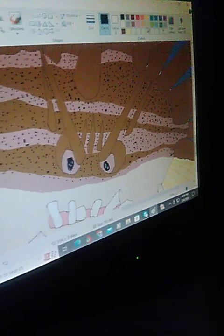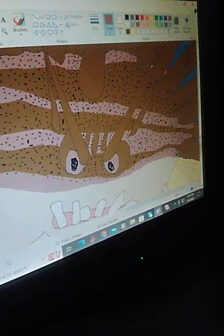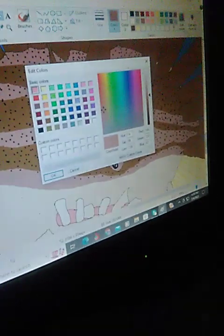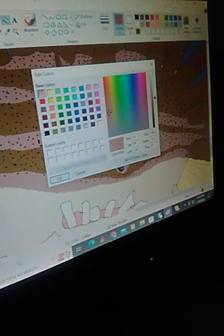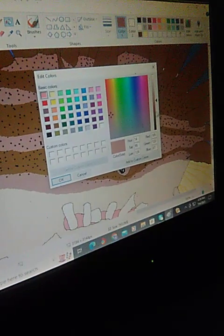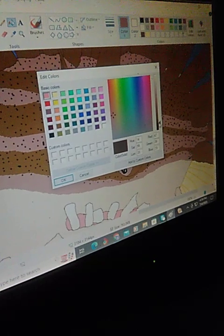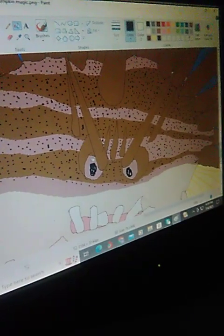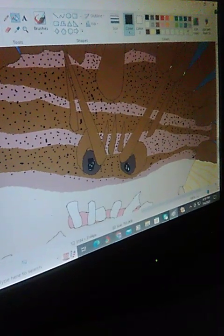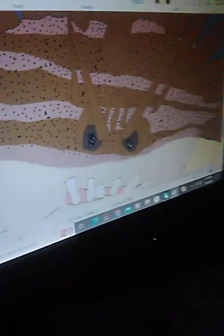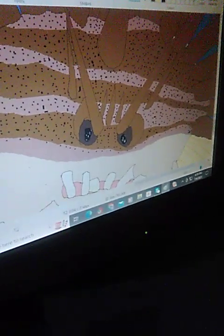You know what, hold on. I know I'm not finished with this yet, but let me go ahead and do the dark brown color. And here we go. See y'all next time.